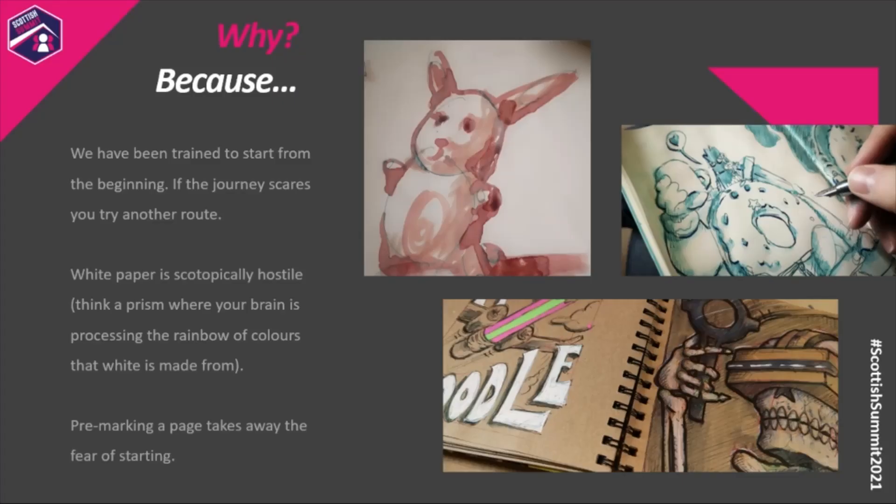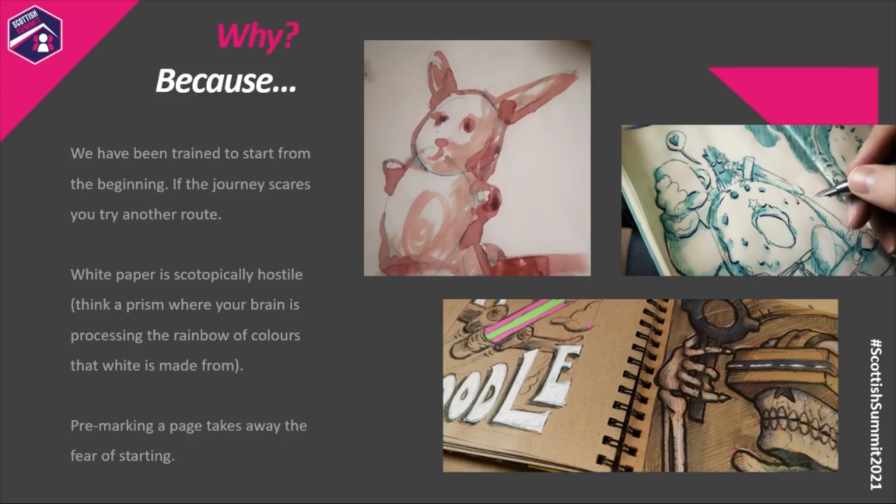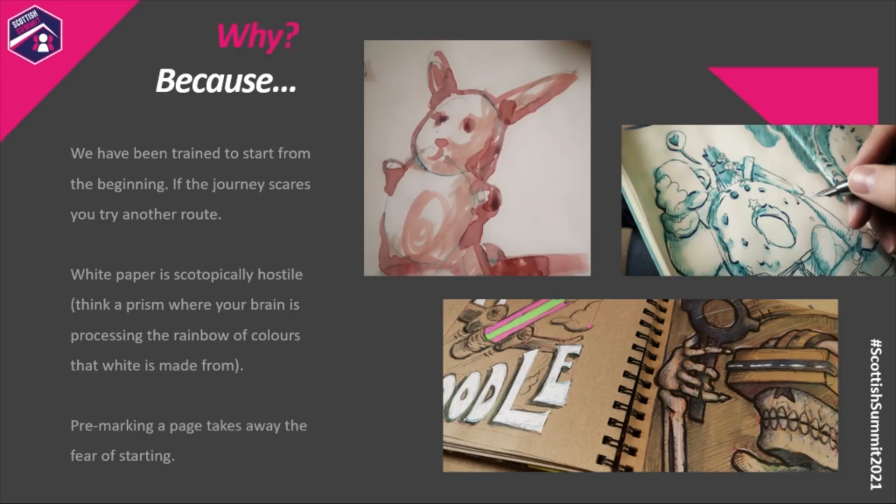We've been trained to start from the beginning, and if that is the thing that holds you up, don't start at the beginning - start at the end and work your way backwards. White paper is scotopically hostile. Think the dark side of the moon covered by Pink Floyd. If the prism is your eyeball and the white page is going into your eyeball, your mind is processing the rainbow of colours.